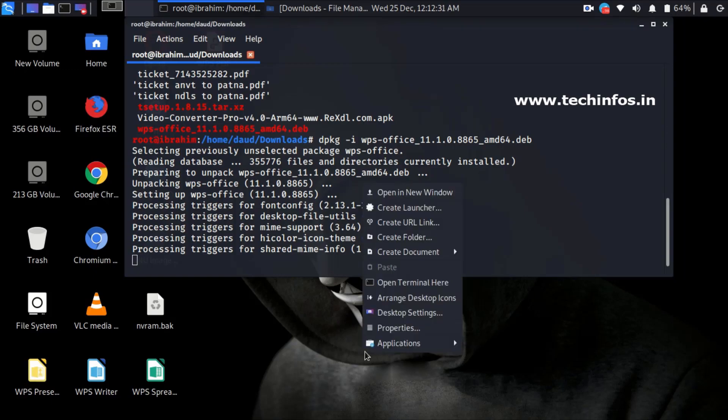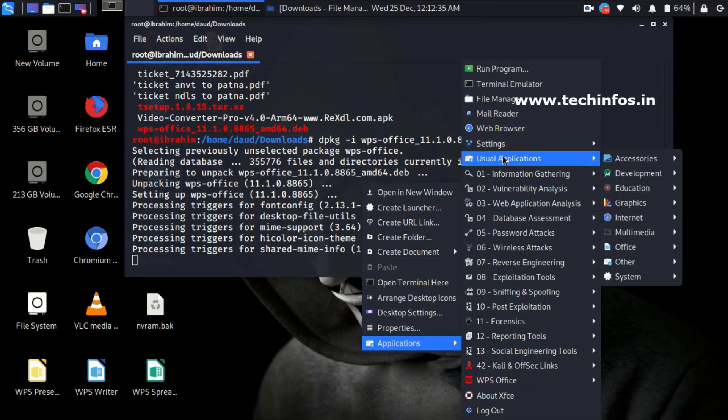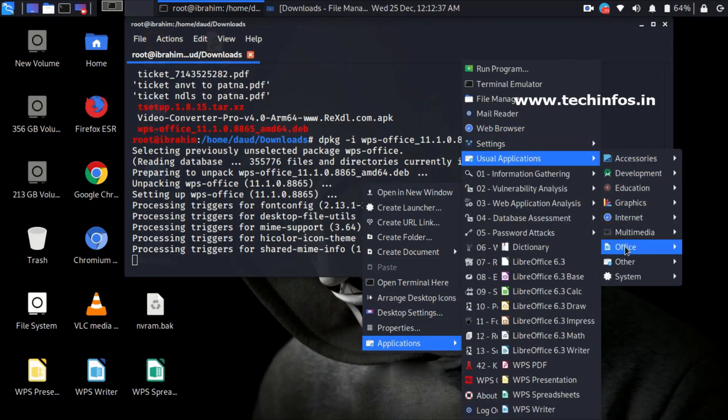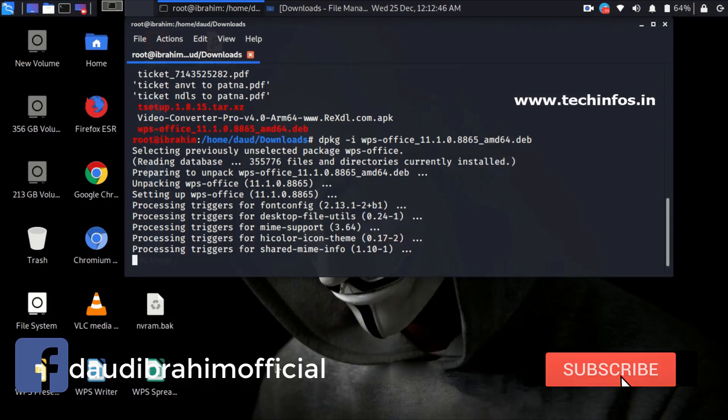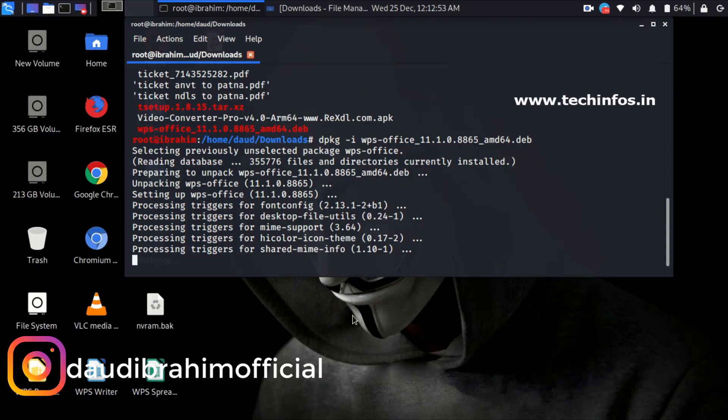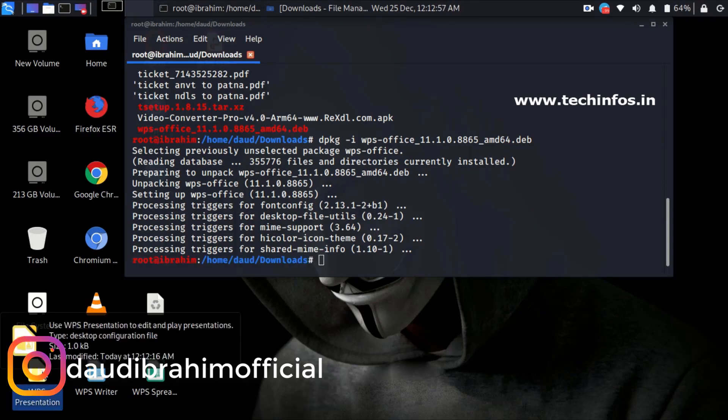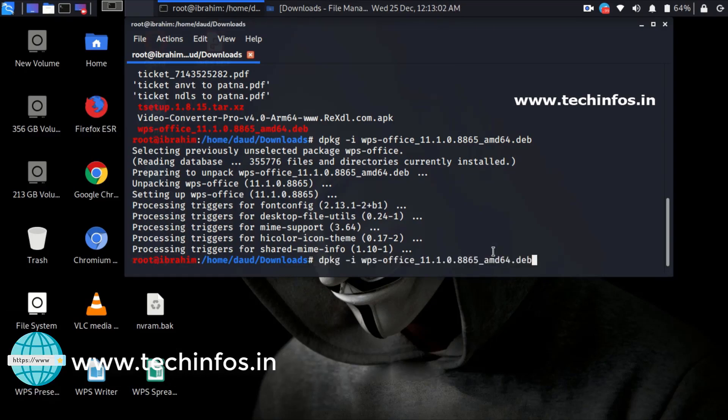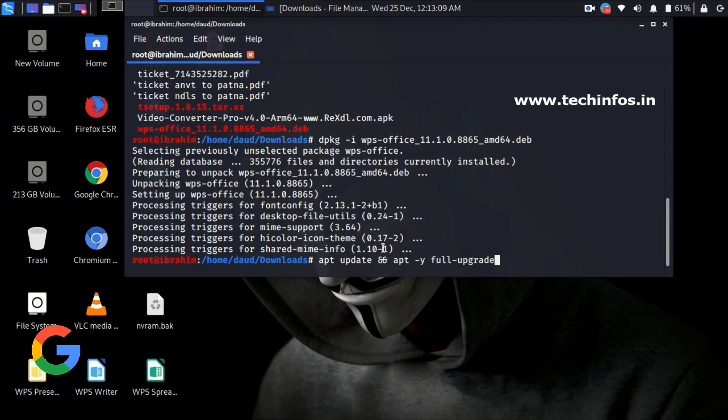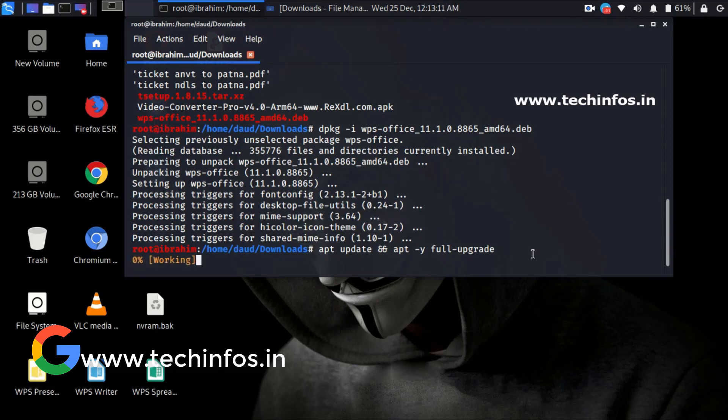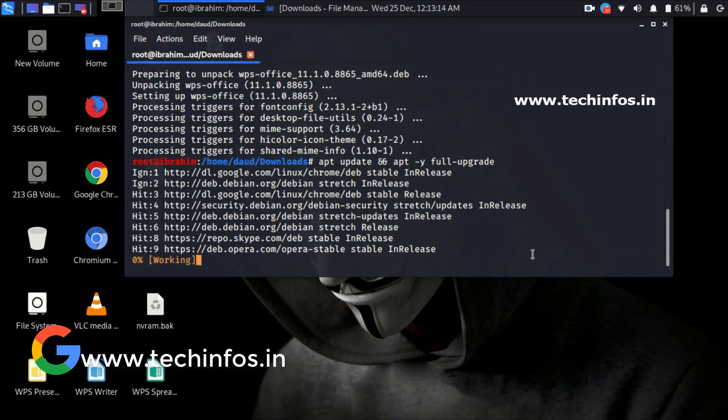You can also see LibreOffice. If you want to know how to install it, just let me know in the comment and I will show you by making another video on it. After that, you should update your Linux by typing this command: apt update and apt -y --full-upgrade.